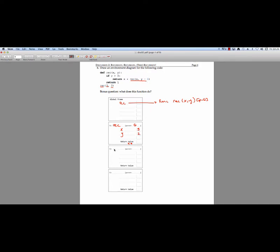So now we're ready to actually make a new frame, rec. It's got a global parent, because the parent is always equal to the frame in which it was defined. We're going to make two local variables for our arguments. X is still equal to 3. Y now is going to be equal to 1.